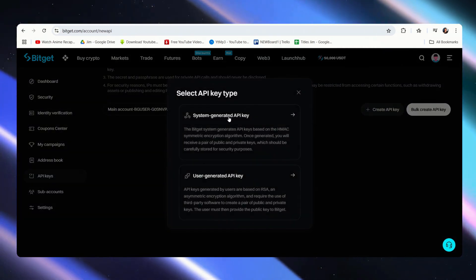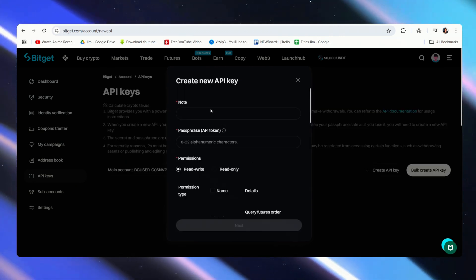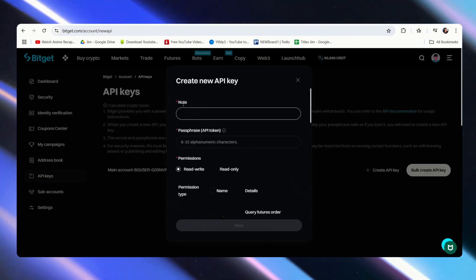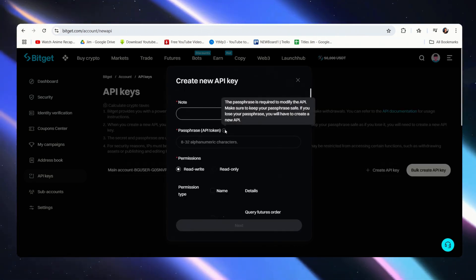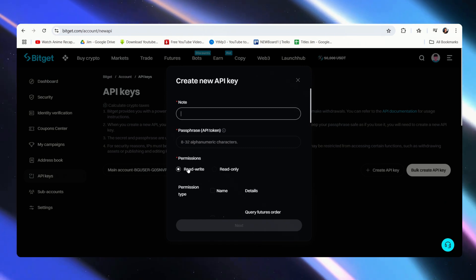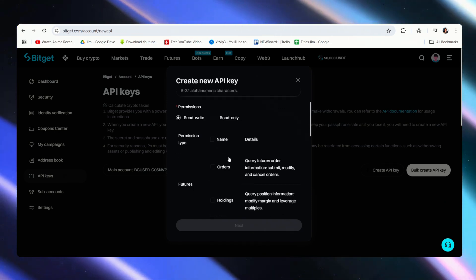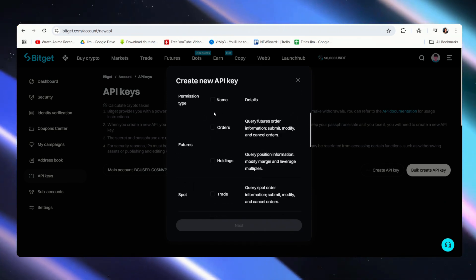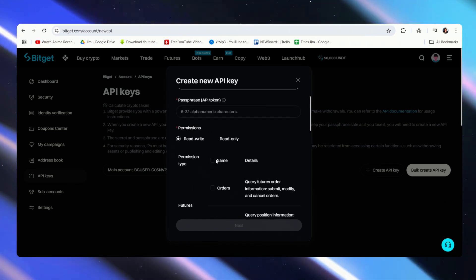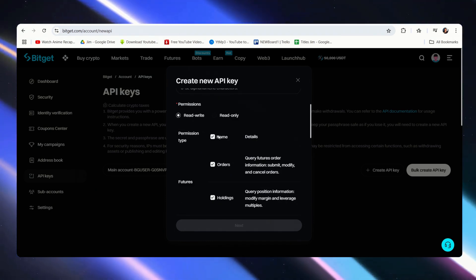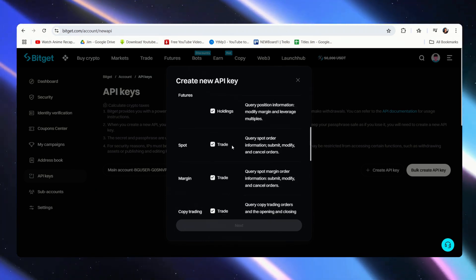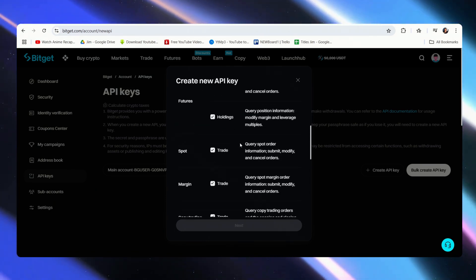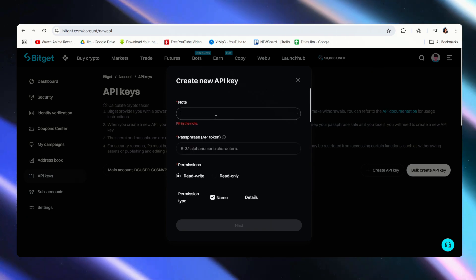Let's just go over to System Generated. The note is required along with the passphrase. We also have to select Read and Write. That's what we'll need. And the permissions down below is what we can allow over at TradingView. For the purposes of this video, I'll just hit All Below. So we can do everything except Withdraw.